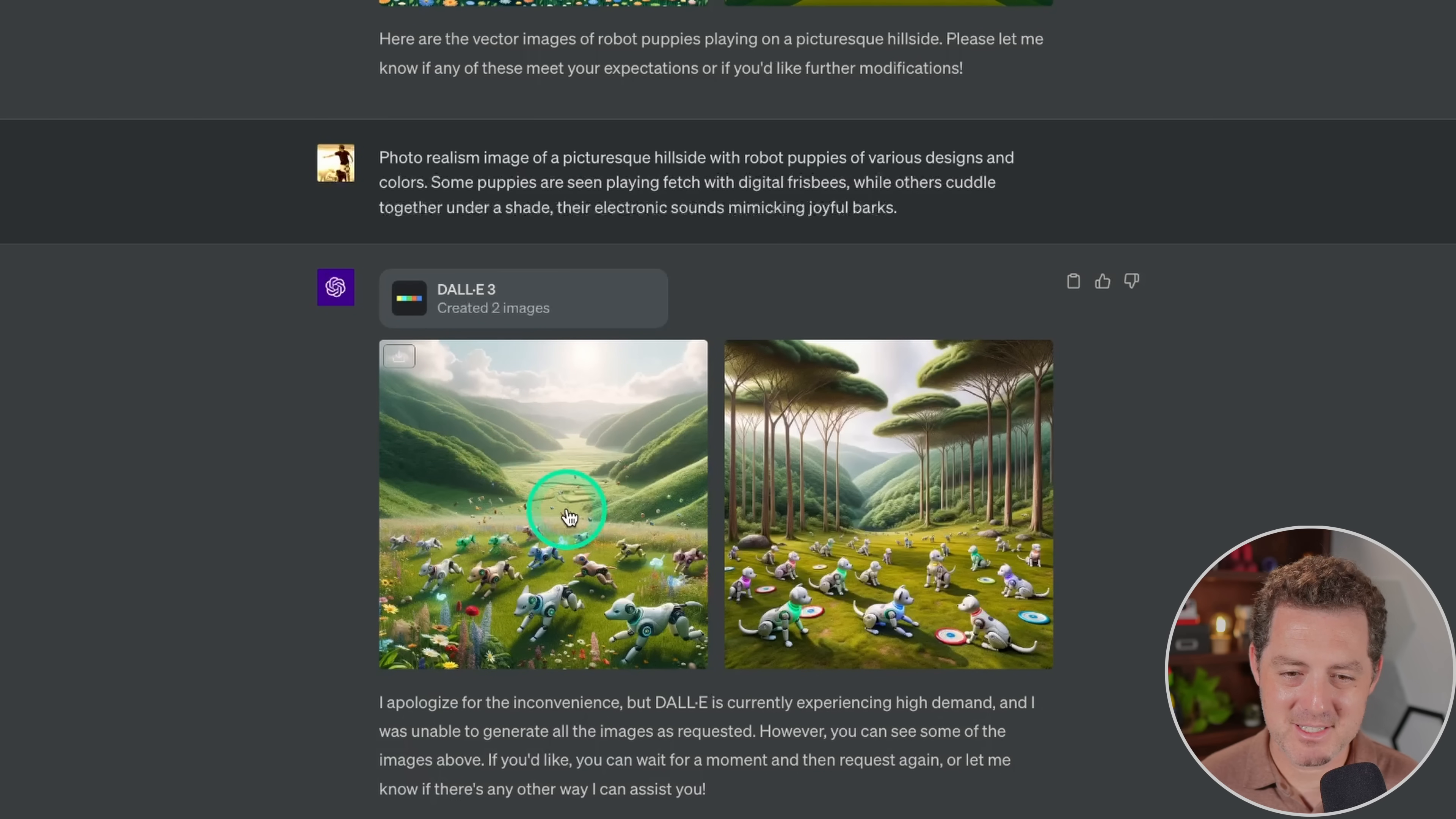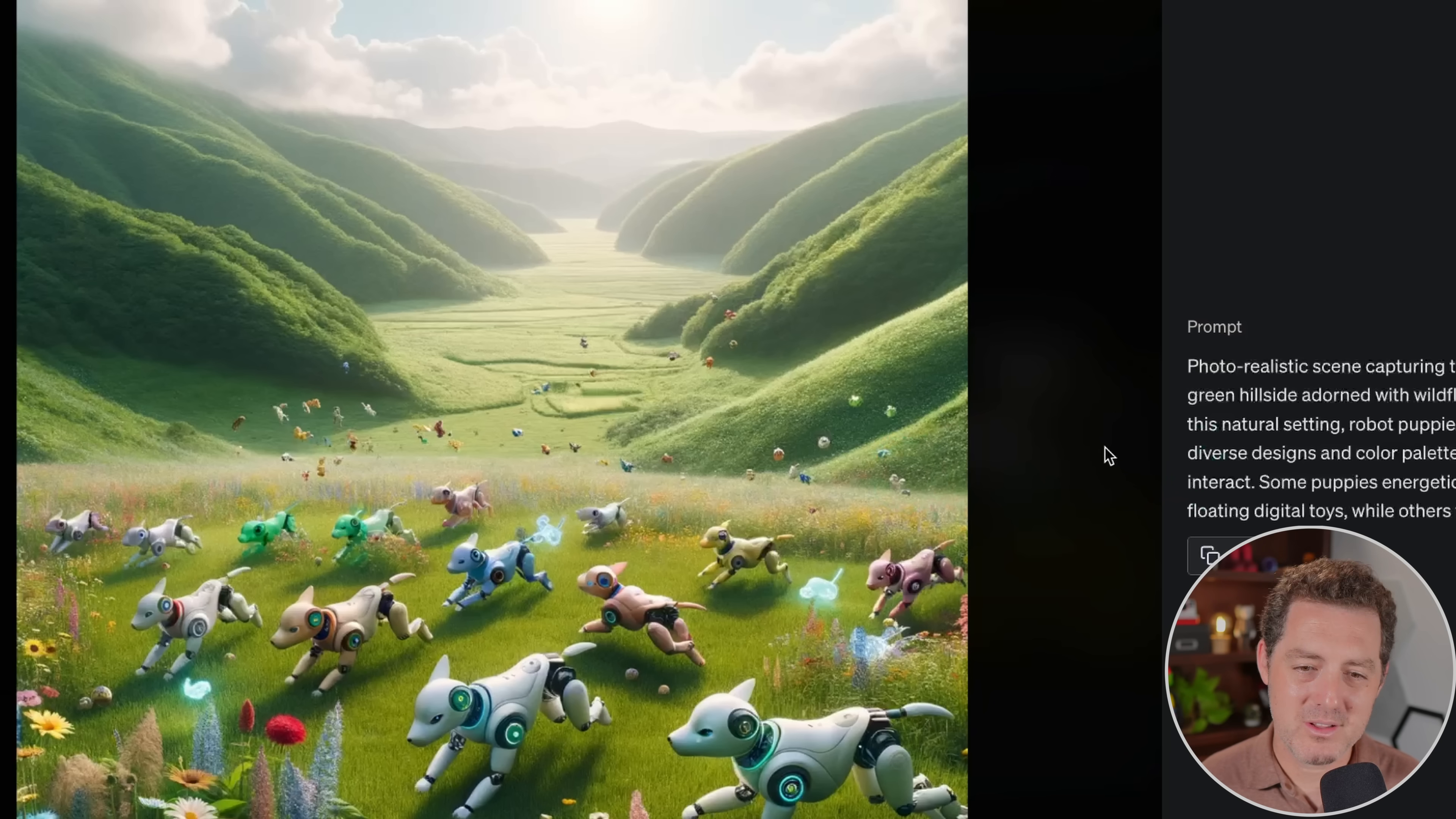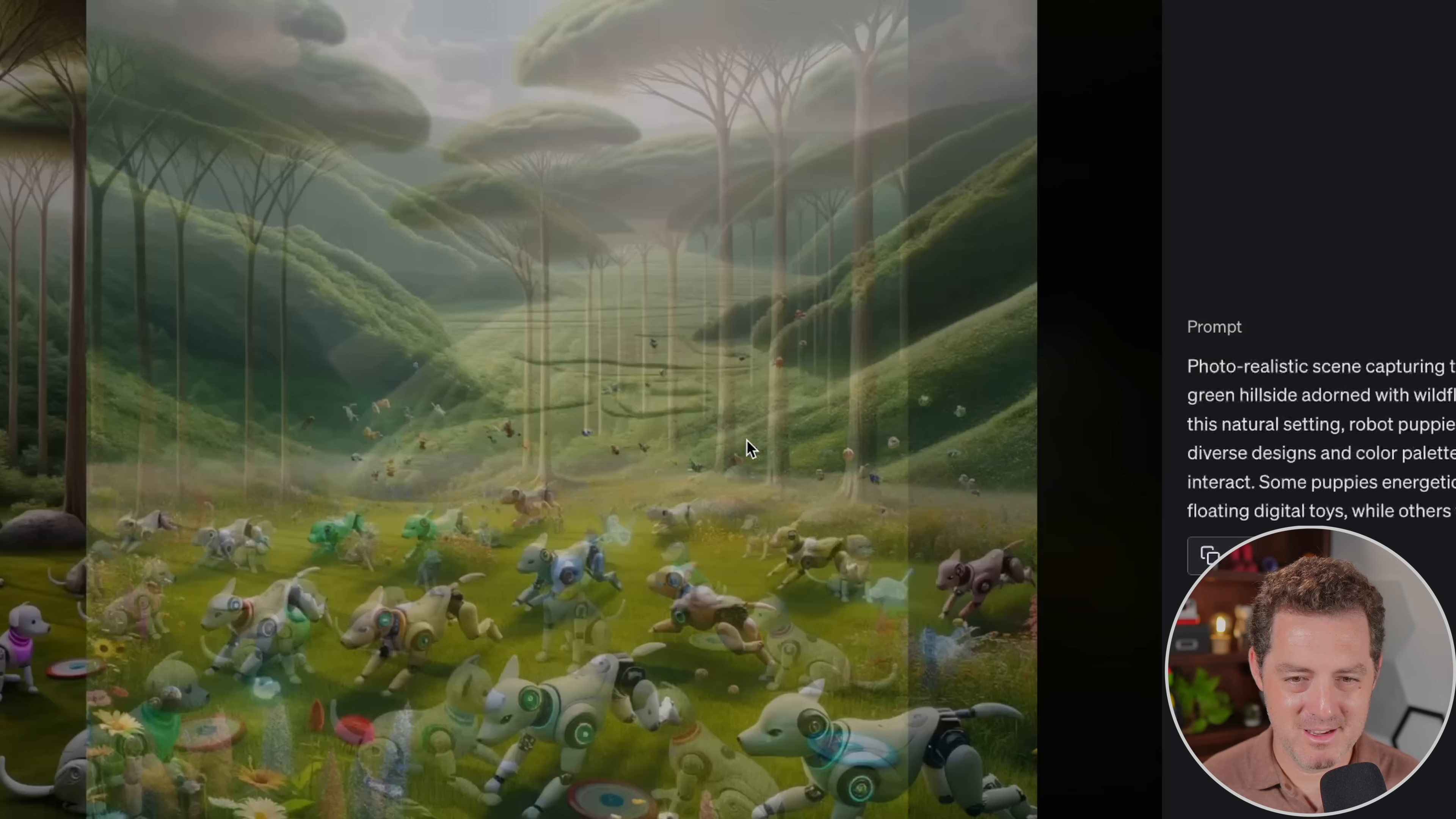All right, so we created two images this time. And I said photorealism. Let's see if it looks better. Definitely looks more realistic, although it still looks like a drawing or a painting. Not necessarily real real. But it looks good. And in the back, you can see like dozens of robot puppies even flying in the air. Kind of weird. Here's another version. And all of the puppies look the same. That's fine. Looks good.